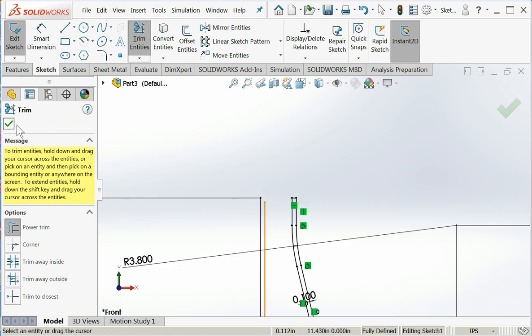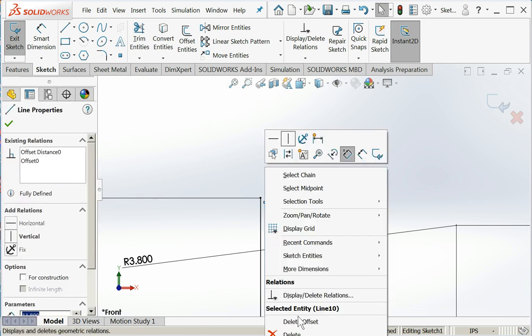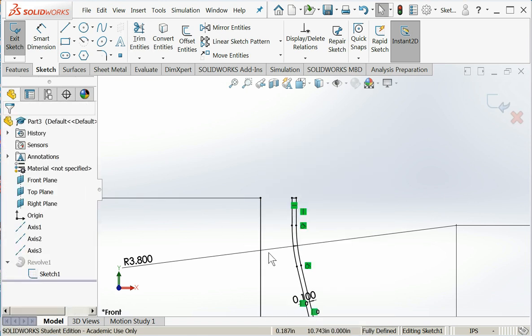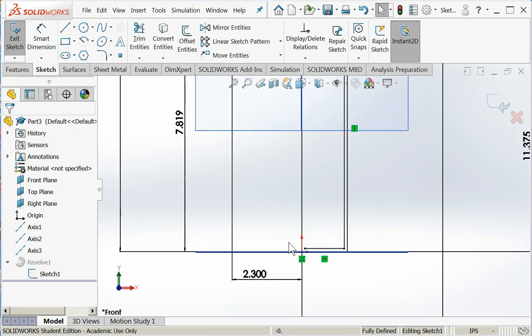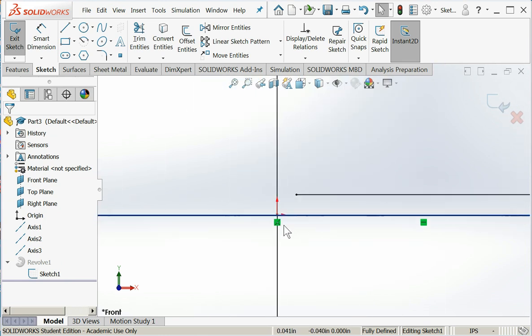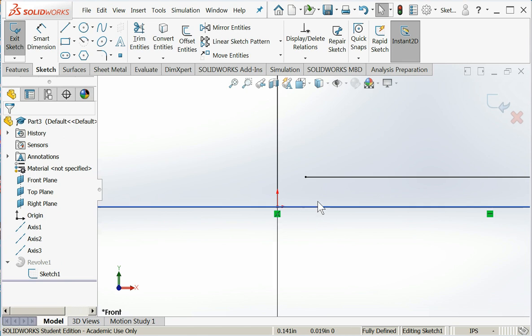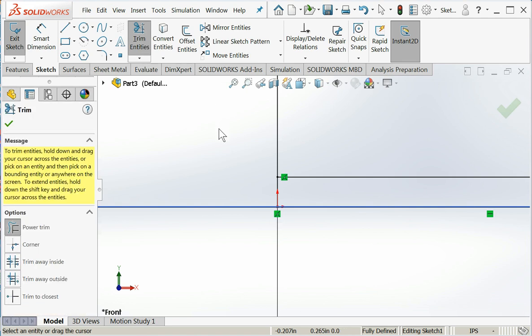Oops. I'll get out of my trim command. I want these two lines to go away. I just don't need them. Then down here, I'm going to do another extend and trim. Extend. Then I'm going to trim.